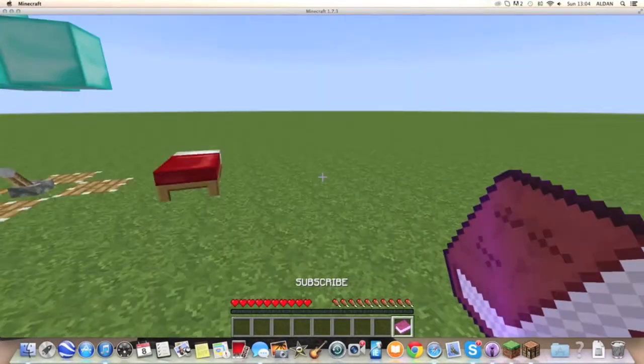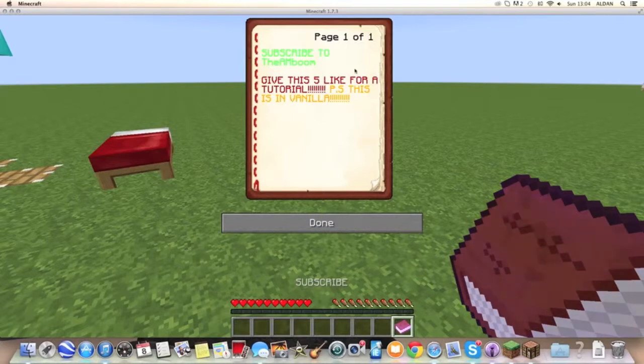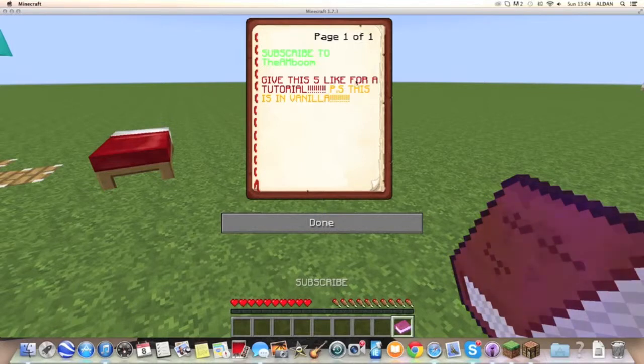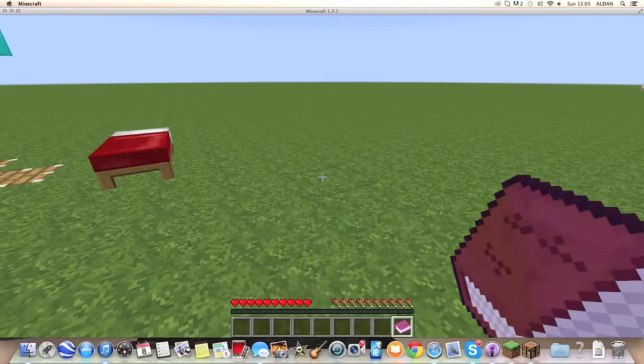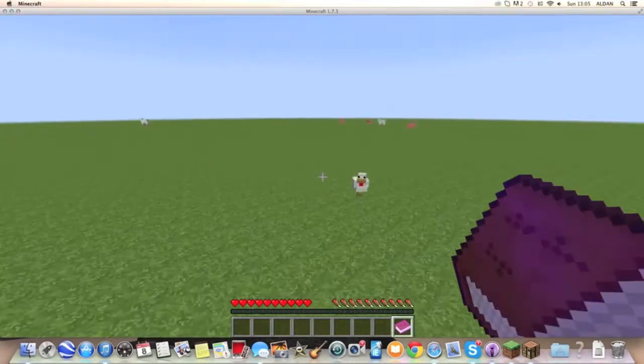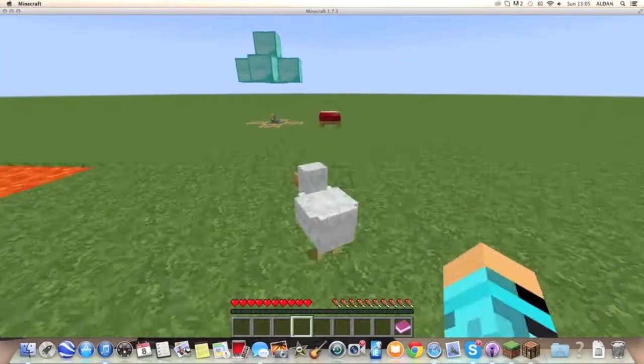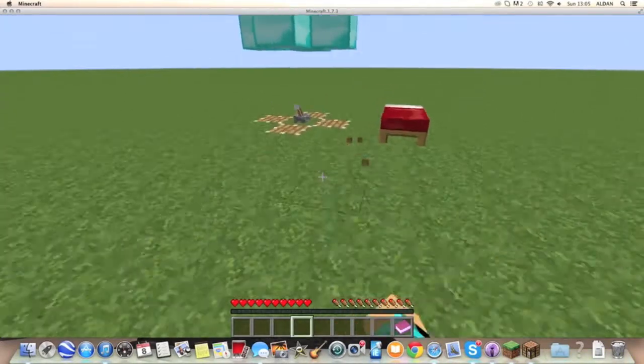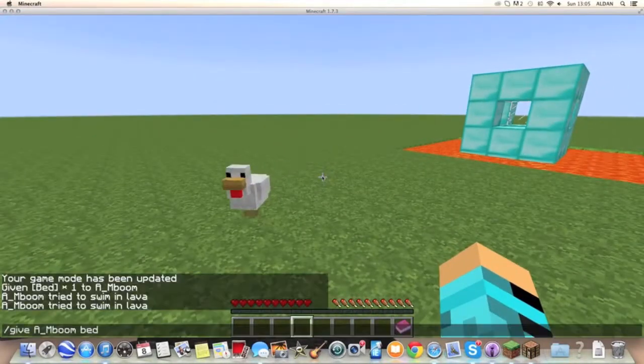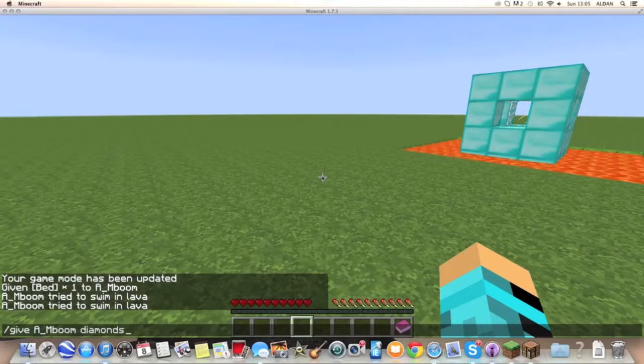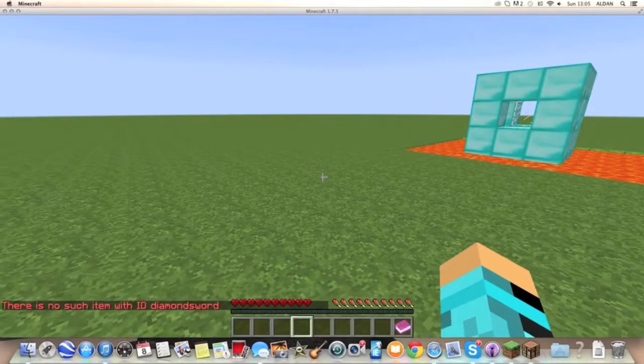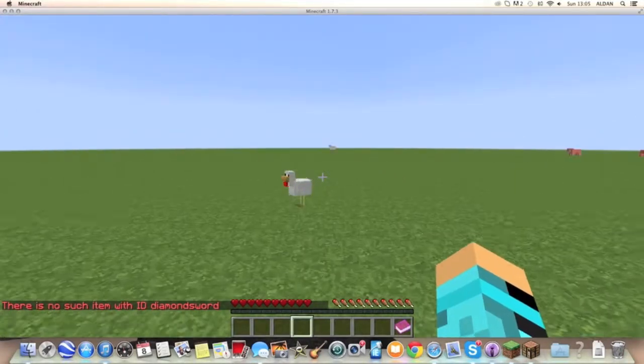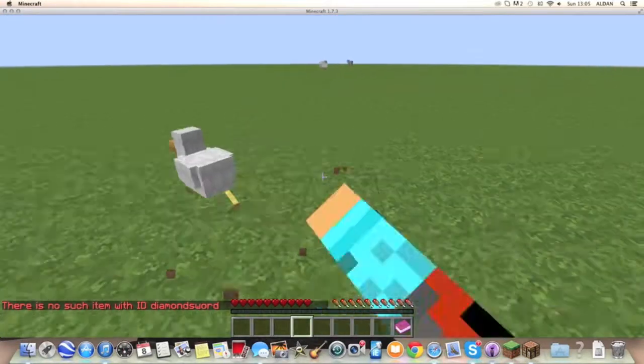So, let's just read this. Subscribe to the AM Boom, give this five likes, that's supposed to say likes, for a tutorial on how to get these coloured books, coloured text in books, because this is actually in vanilla Minecraft. As you can probably see, this is in pure vanilla Minecraft.